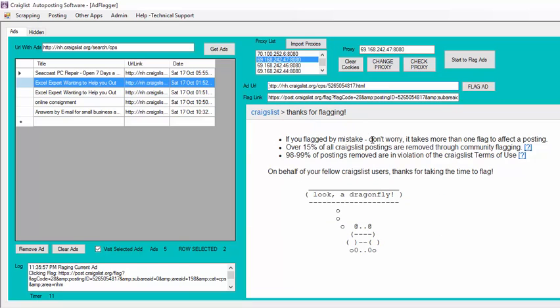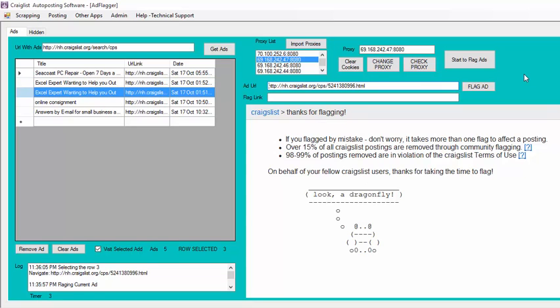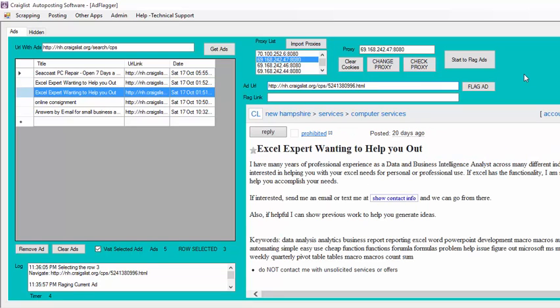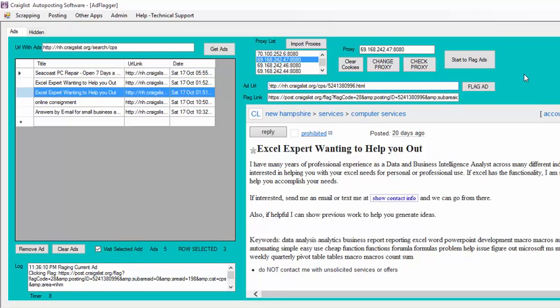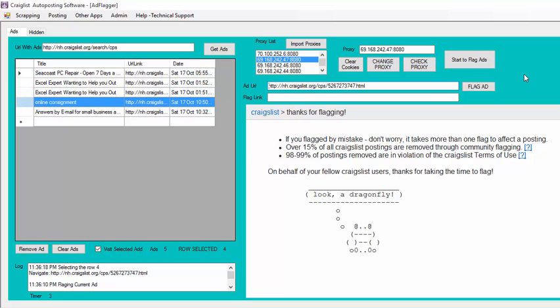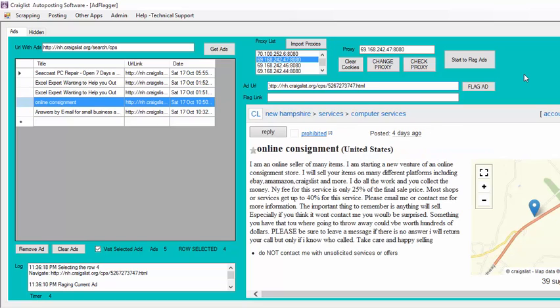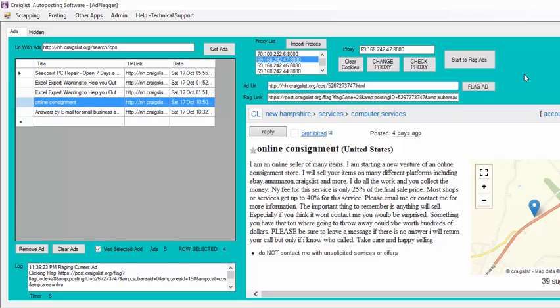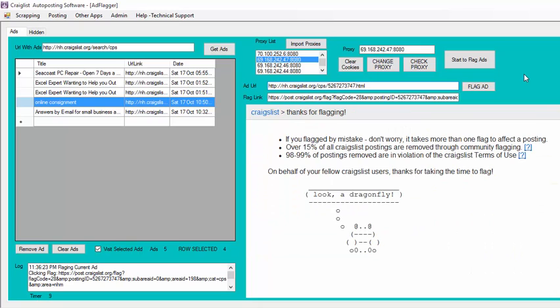So it removed it to go to the next ad, and then it's going to flag that ad as well. Thanks for flagging. And basically it's going to continue doing that until it flagged all the different ads that I have there. The idea behind this is that if you have many proxies that work with Craigslist and you flag them with all the different proxies, it's going to make Craigslist think that you are multiple people that don't like the ads or the ads are bad and force them to remove it.